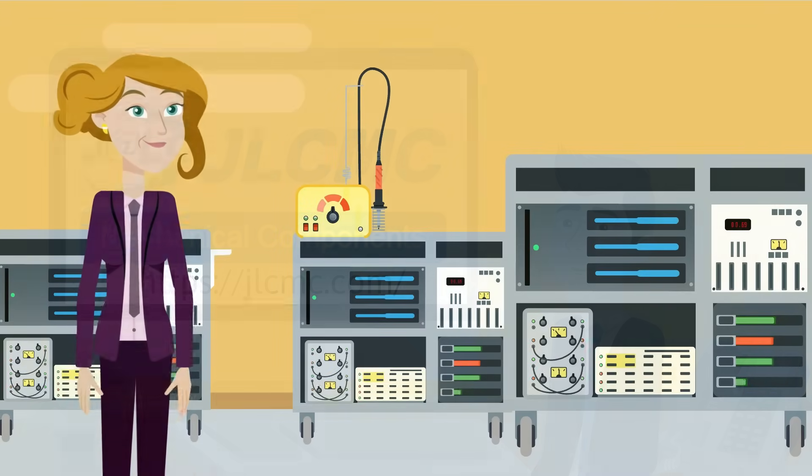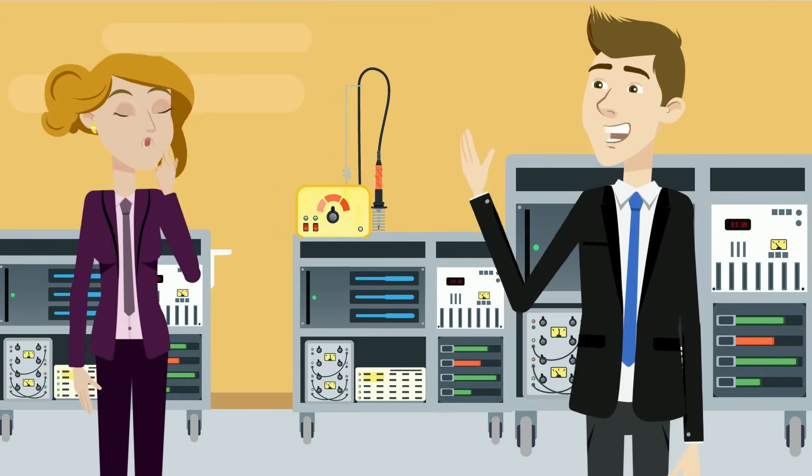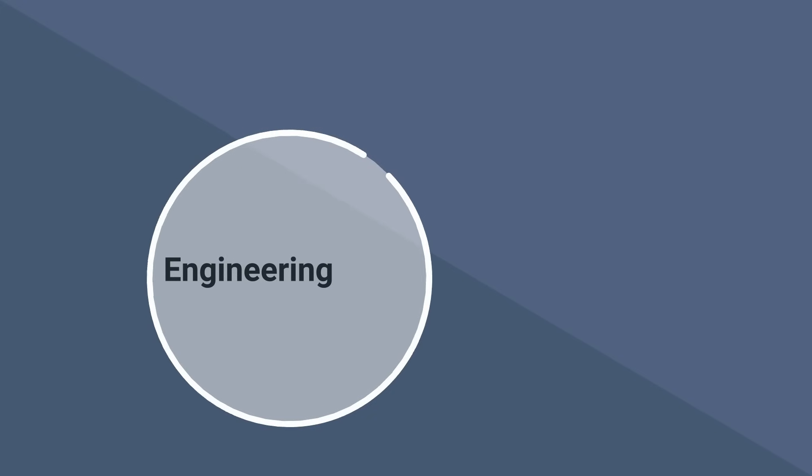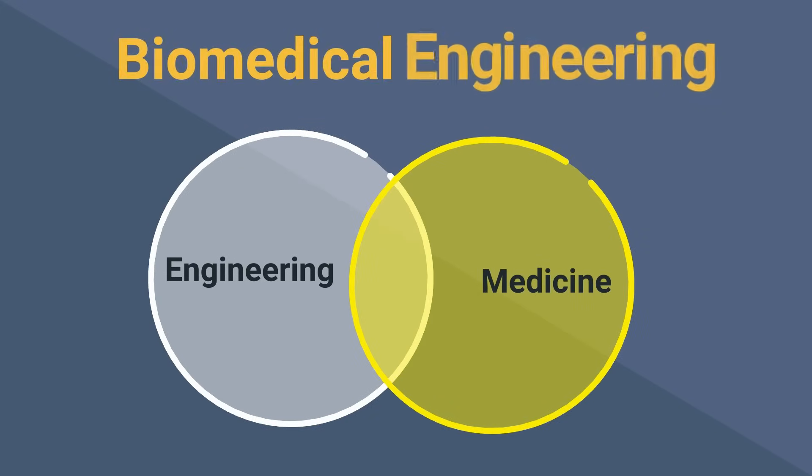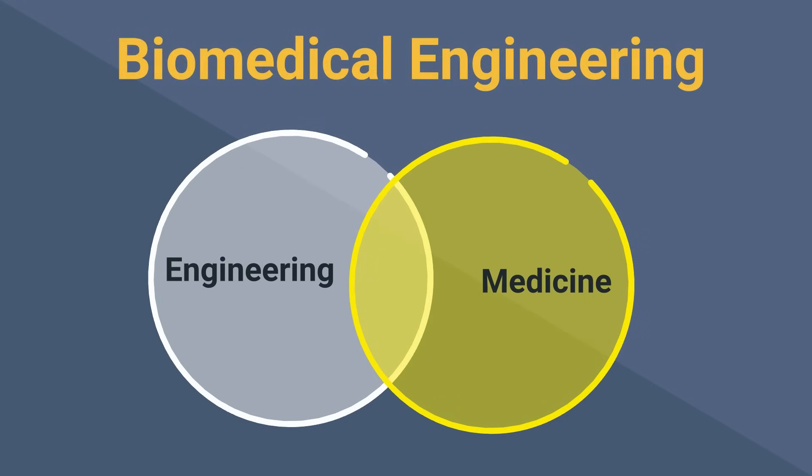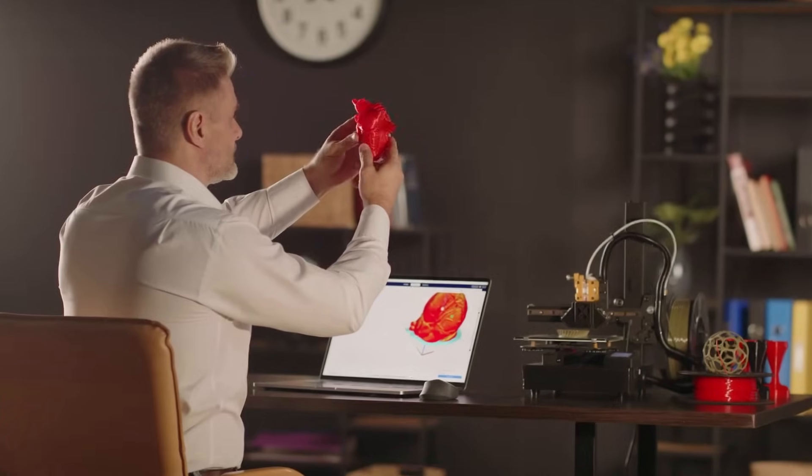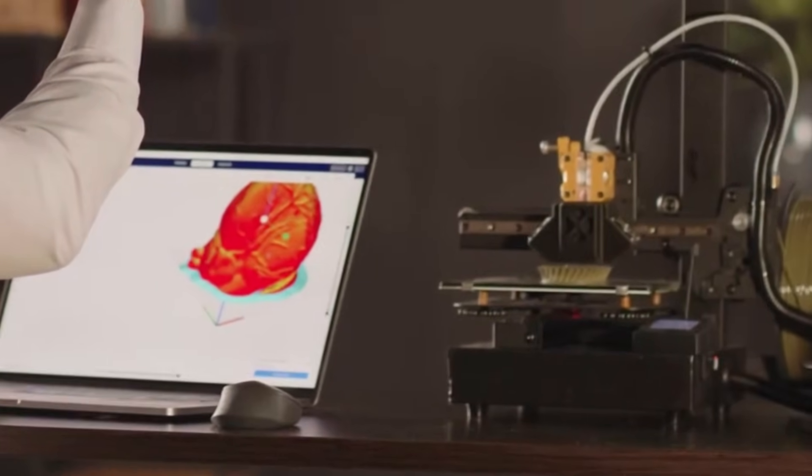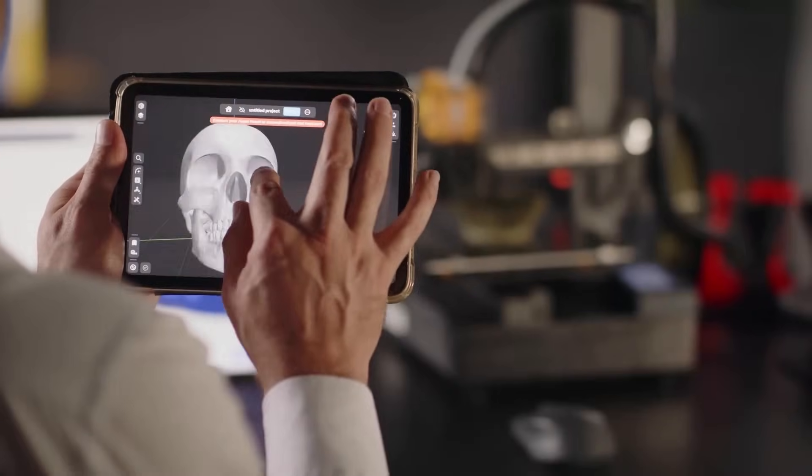What if we put down our wrenches and turned our focus onto the body, where engineering meets medicine? We would have biomedical engineering. What if I told you these engineers are helping create artificial hearts, 3D-printed organs, and prosthetic limbs? I would be telling the truth.